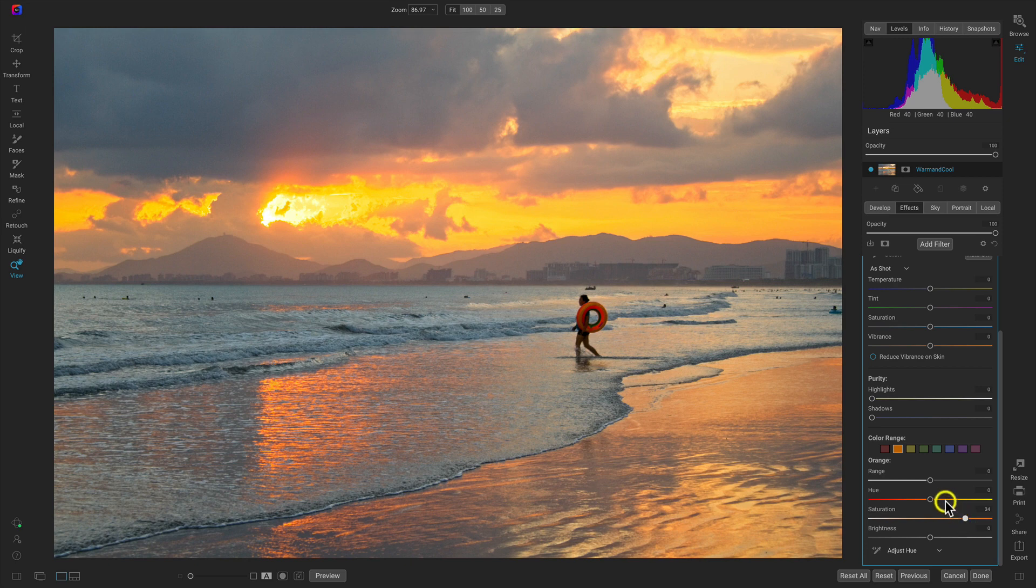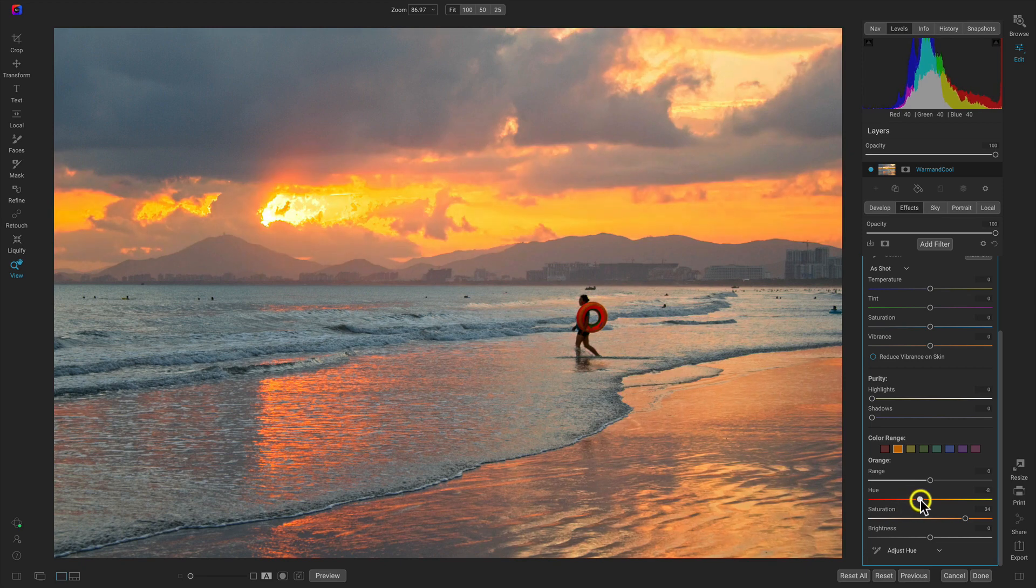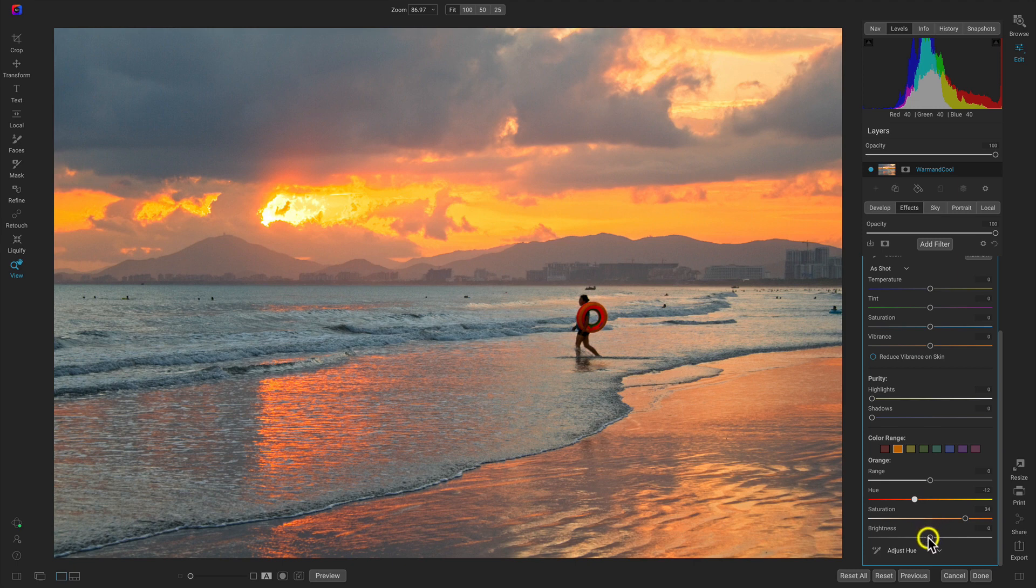Let's also pull to the left on the hue - that's going to make them a bit more red and a bit darker. Then we can pull up a bit on the brightness so that we have a nice lively orange.